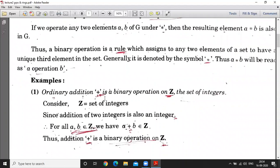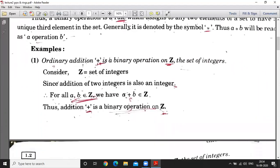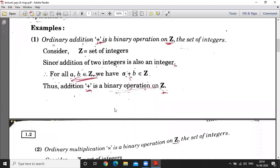The first example is ordinary addition. This is a binary operation on Z, where Z is the set of integers. You can check and see that if you consider two integers, then the sum will always be an integer. So ordinary addition is a binary operation on Z.